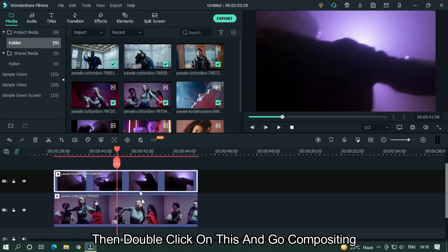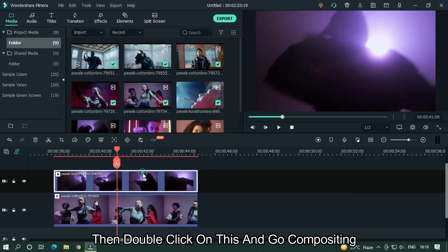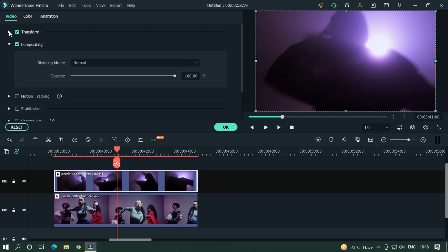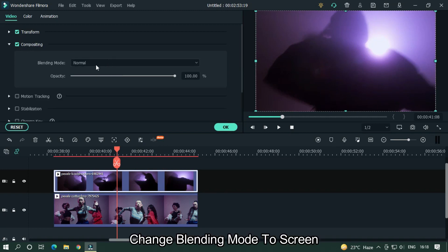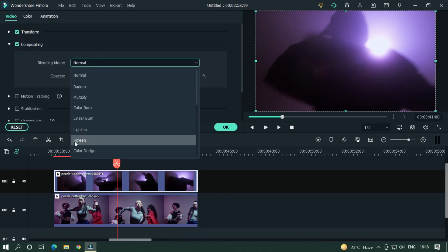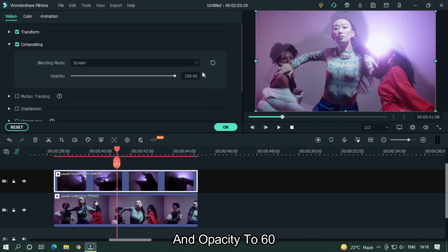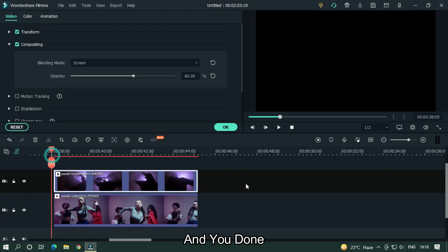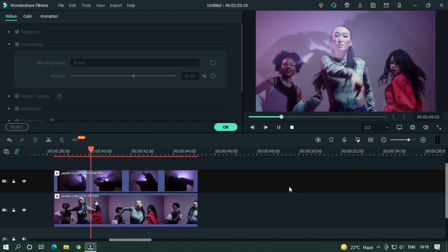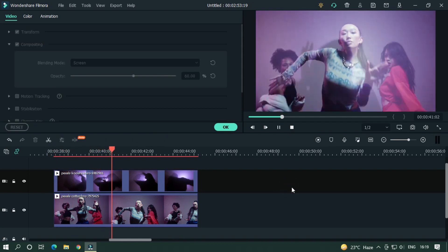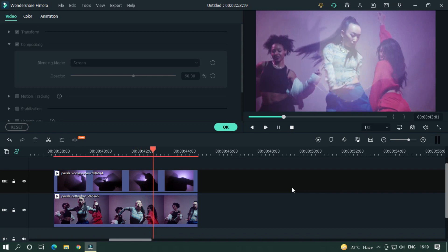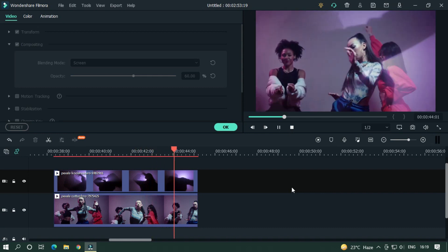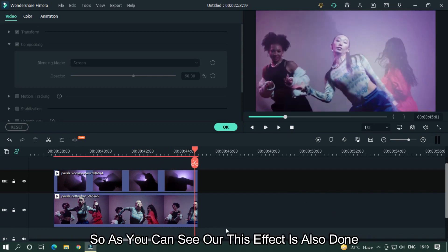Double click on it and go to Compositing. Change the blending mode to Screen and set the opacity to 60, and you're done. As you can see, this effect is also done.